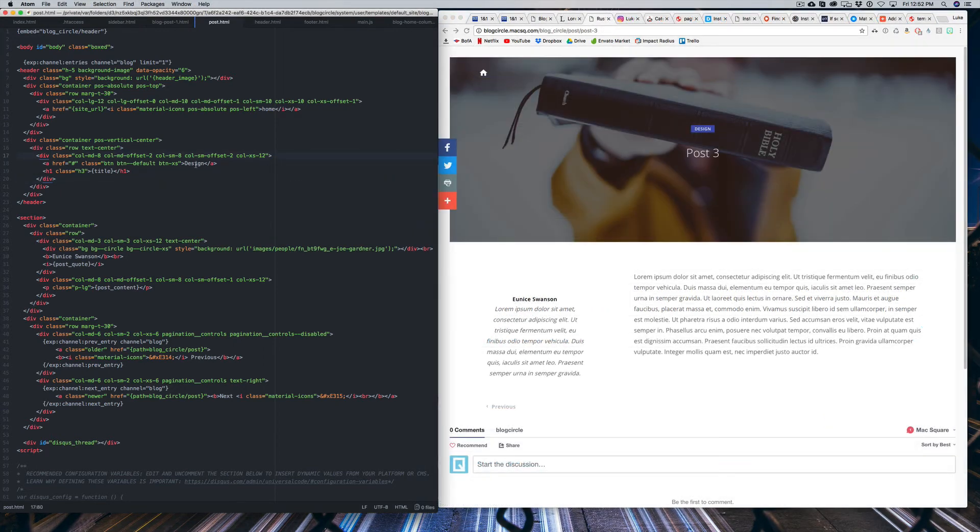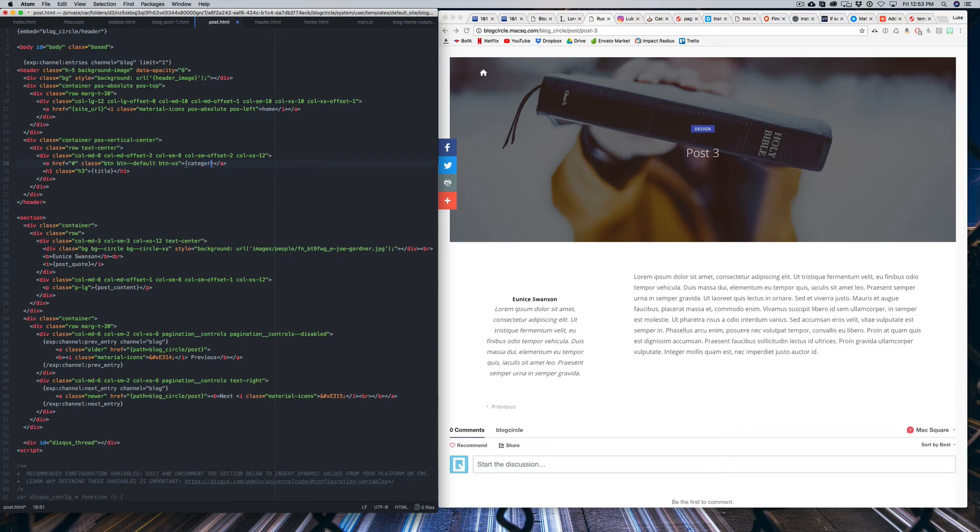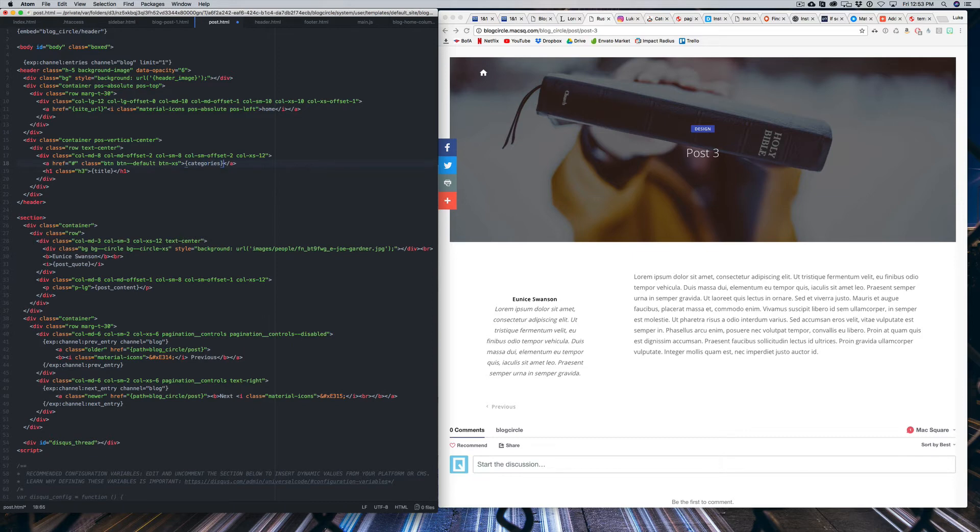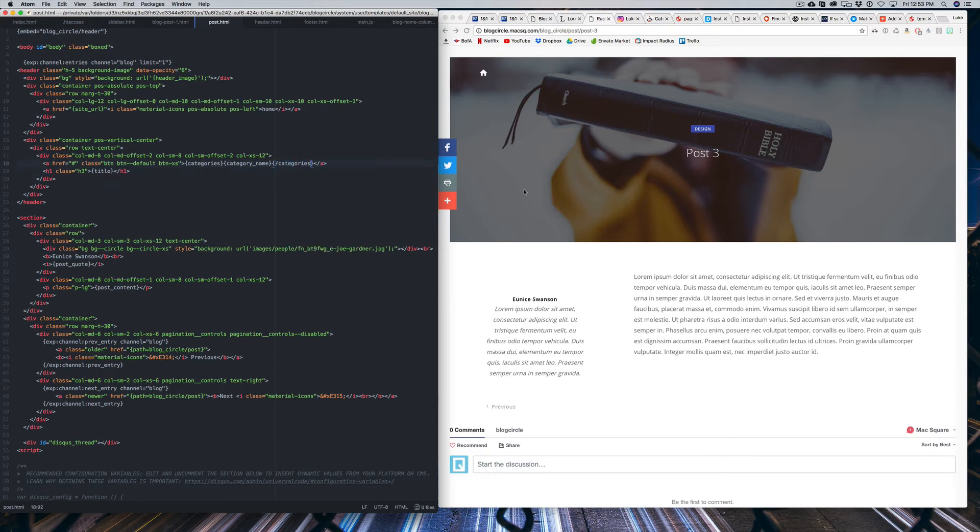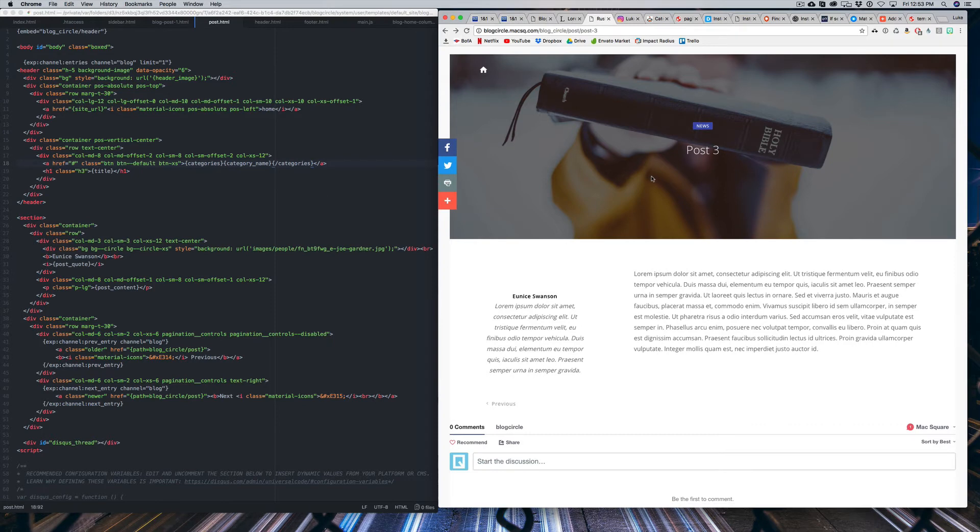And now all we have to do is double-click this design and we're going to type an open bracket categories, close bracket, open bracket, category underscore name, and then a new open bracket with a slash and then categories. And that's just going to bring in whatever category this post is assigned to.